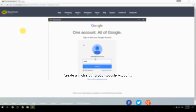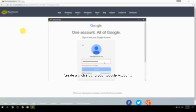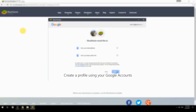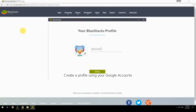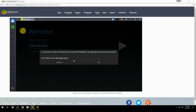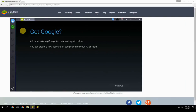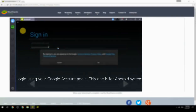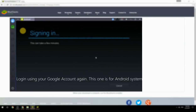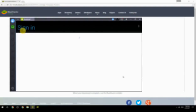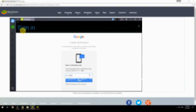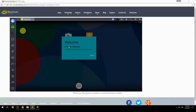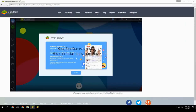Create a profile using your Google account, then log in using your Google account again — this one is for the Android system. Your BlueStacks is now ready and you can install apps from the Play Store.